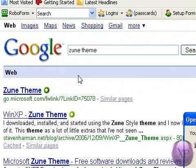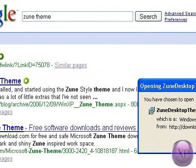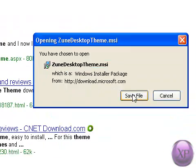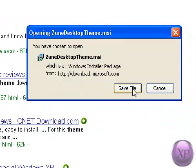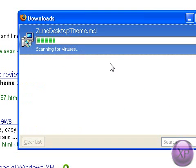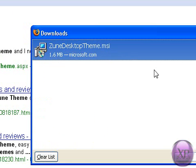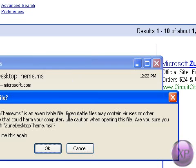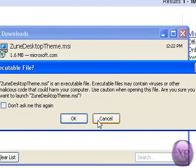You're just going to click this MSI, Zune Desktop Theme MSI, save. And it even scans for viruses, but still, click okay.